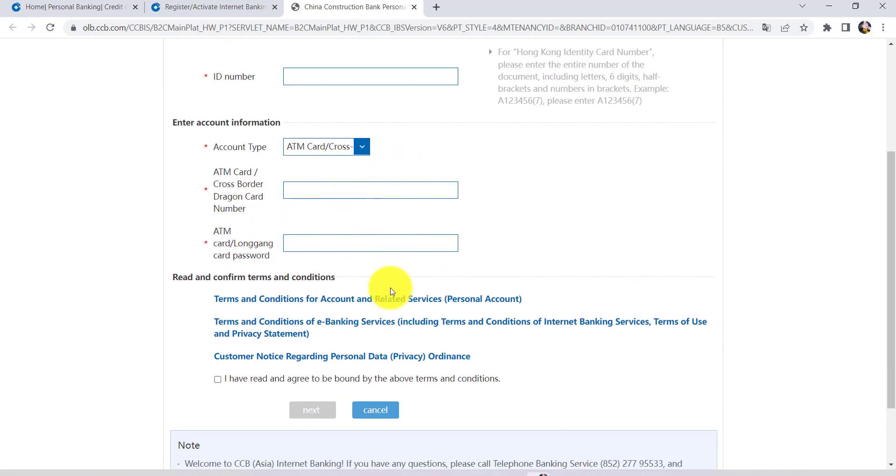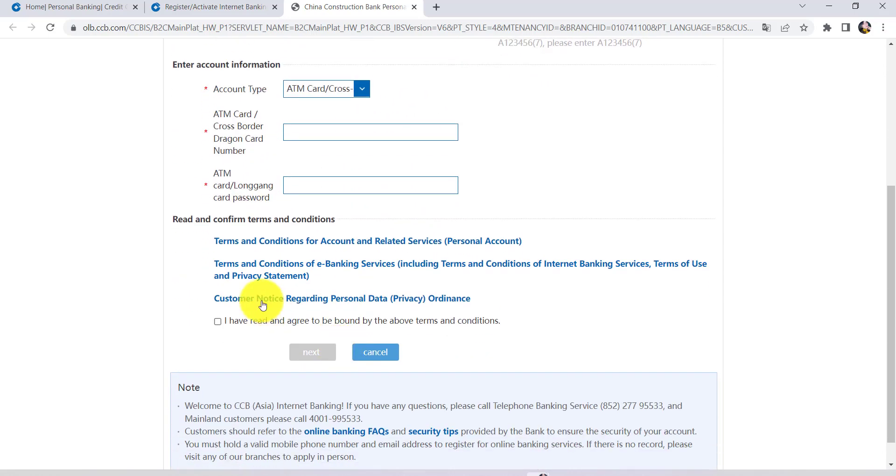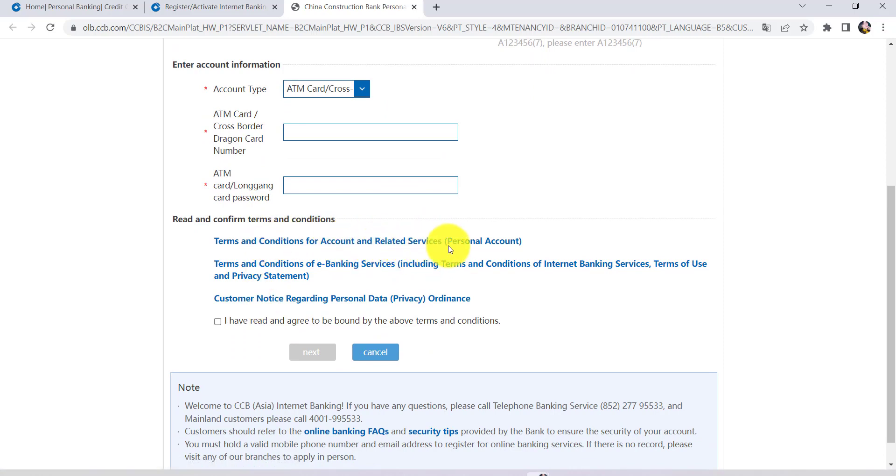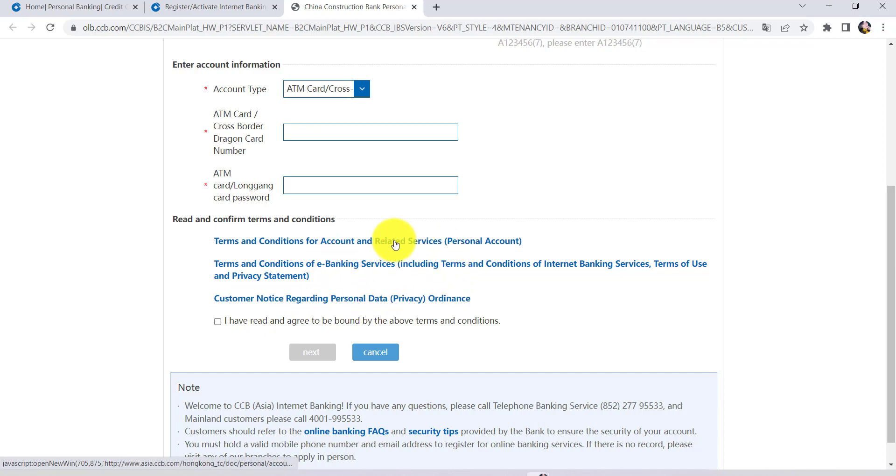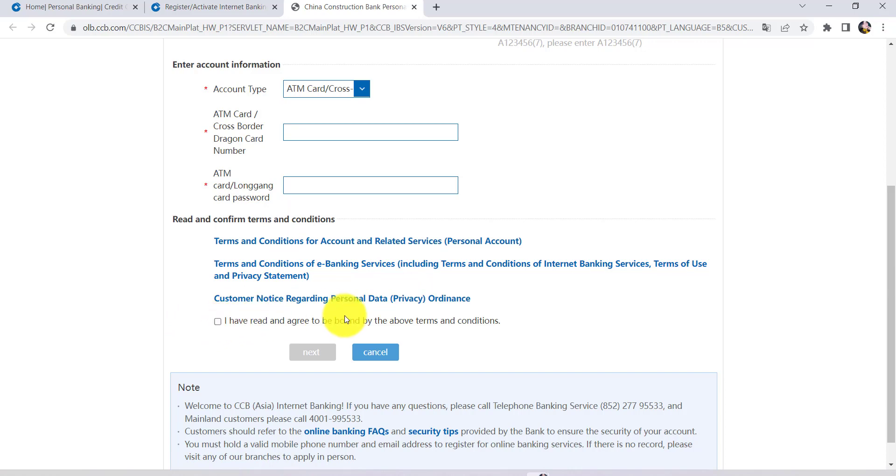Enter the details that have been asked here and then read the terms and conditions for account and related services. Read the terms and conditions of e-banking services and read the customer notice regarding personal data by clicking on this link respectively. Once you have read and accepted it, check the box that says I have read and agreed to be bound by above terms and conditions. Once you do all of these, click on next.